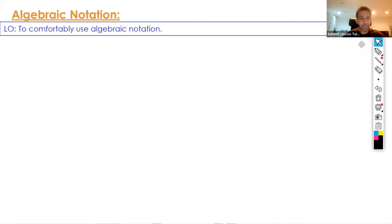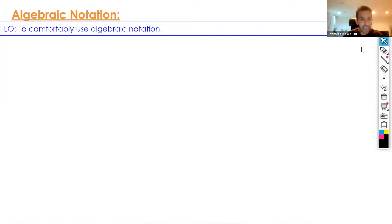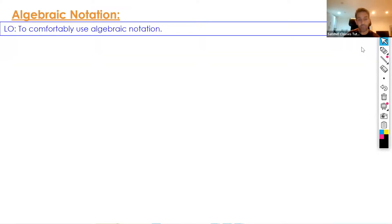Hi guys, it's Shea here and today we're going to be learning about algebraic notations. To do anything in algebra you must be familiar with its notation, so whether you're forming and solving equations or doing a complicated problem on a GCSE paper, you need to be very good at using and recognizing the correct algebraic notations.